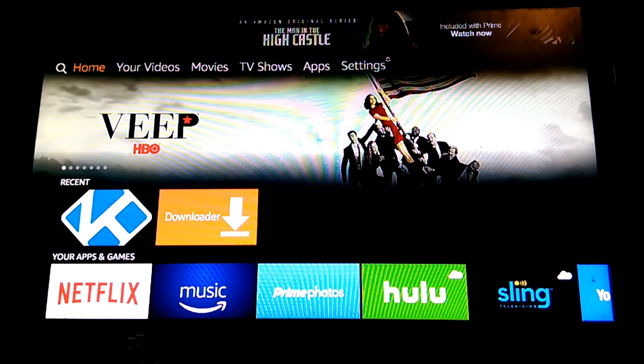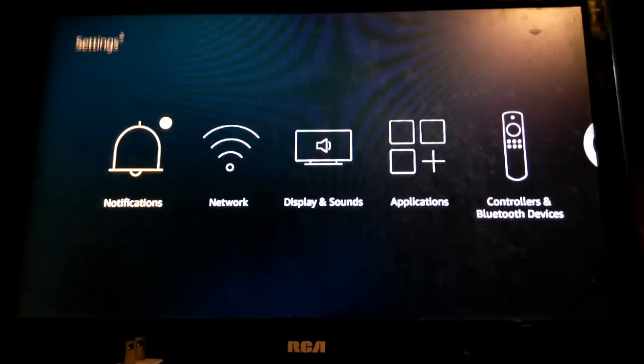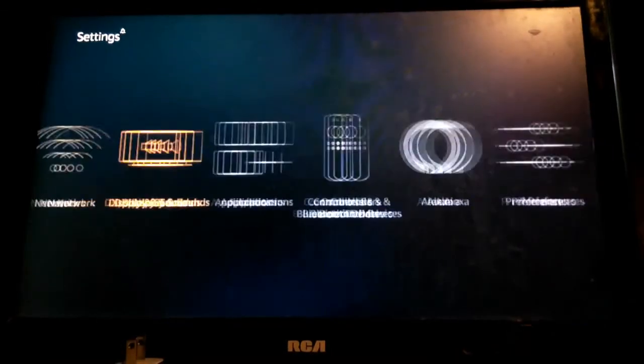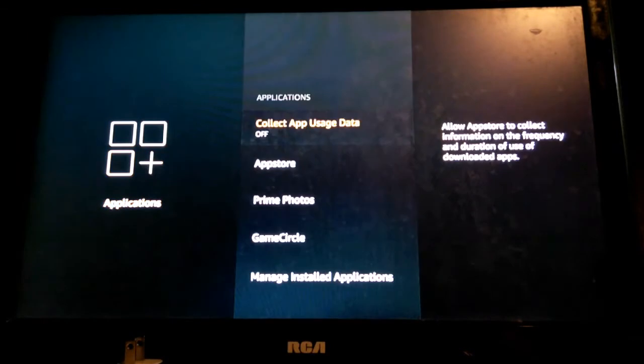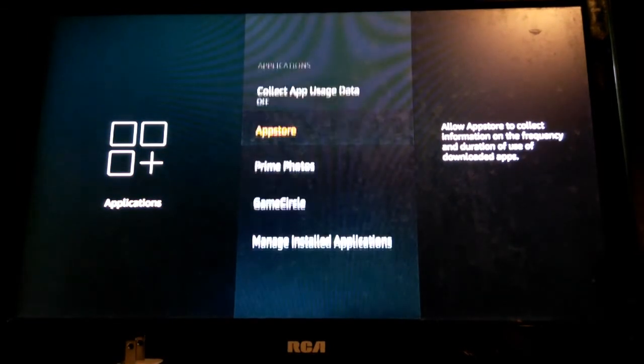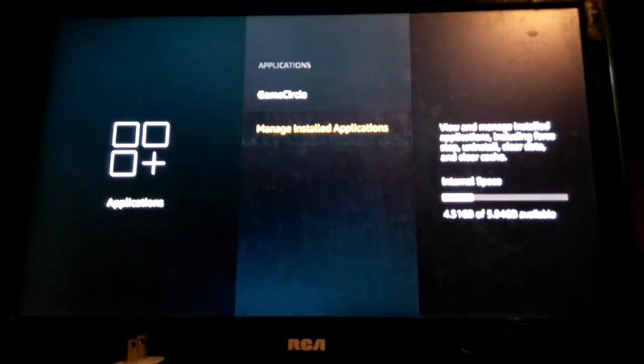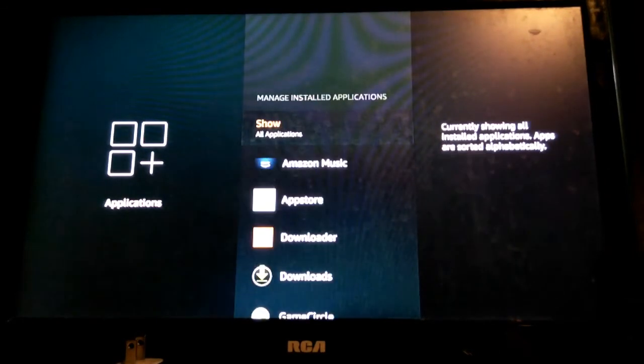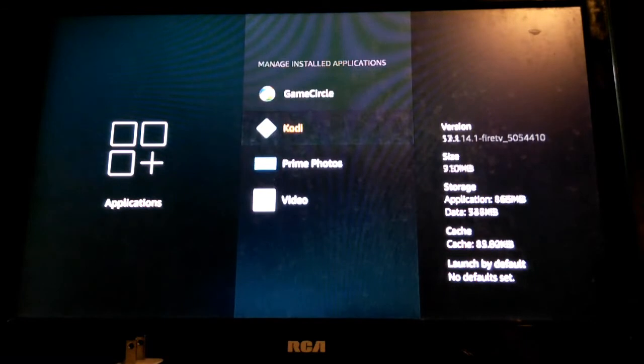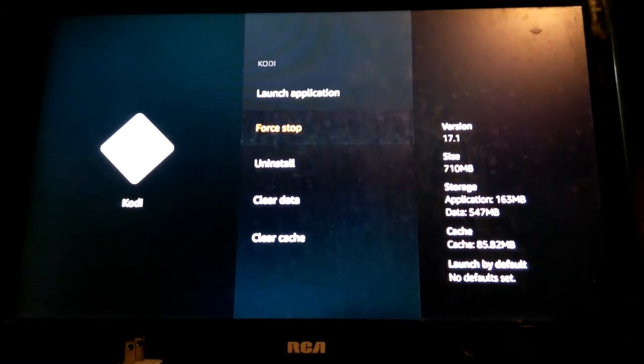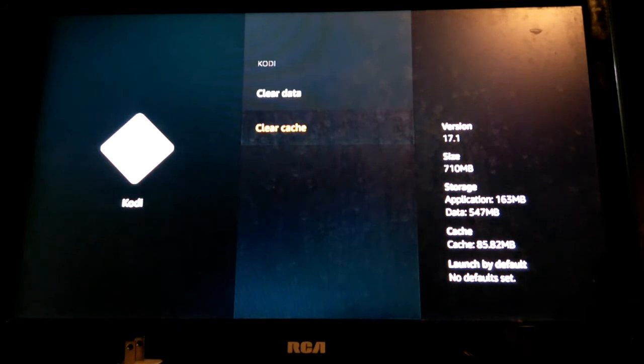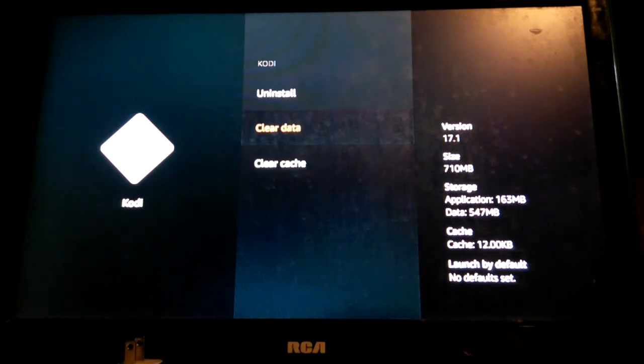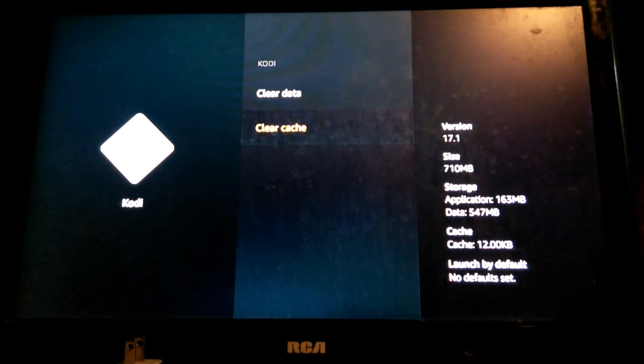Let's go to settings and we're going to go to applications. What I like to do is I like to stop Kodi and clear the cache before I load it back up again. Go to manage install apps, go down to Kodi, make sure it stopped. Click on force stop and then click on clear cache. Make sure you're not clicking on clear data because if you clear data you're actually going to erase everything we just downloaded. You want to clear cache.